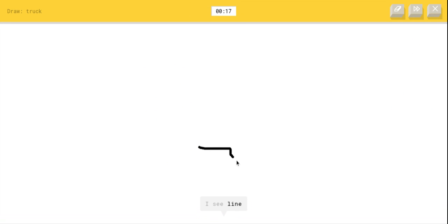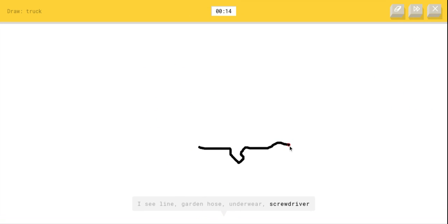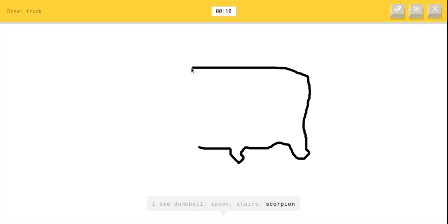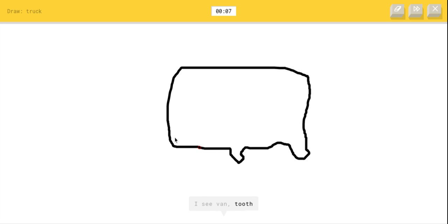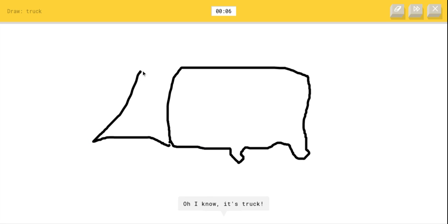I see line or chart or garden hose or underwear or screwdriver, I see dumbbell or spoon or stairs. How can you see underwear through this? I see saw. Oh, I know it's truck.